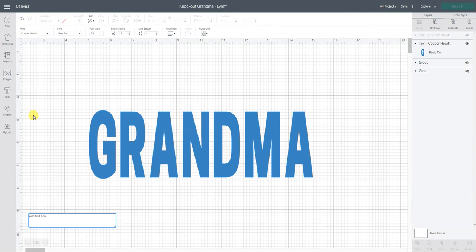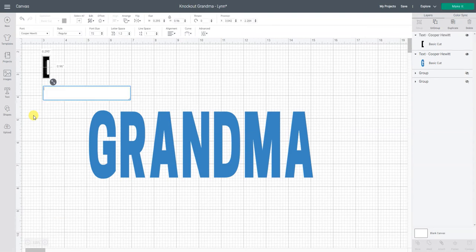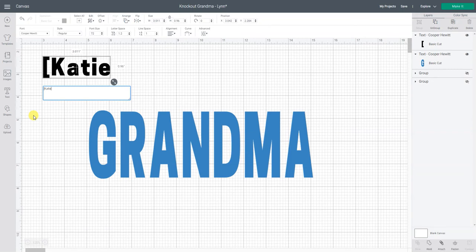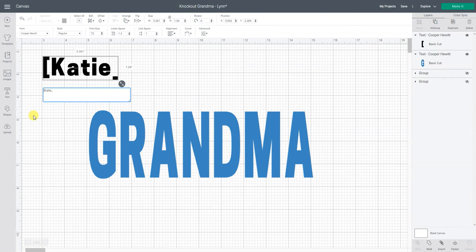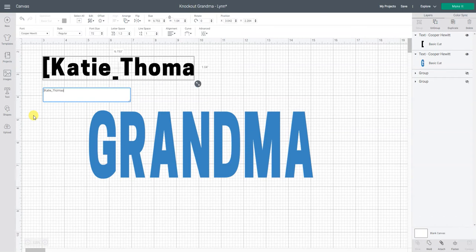So we are going to start with a left bracket, then the name was Katie, so I type that, then an underscore, then Thomas and then a closing bracket.